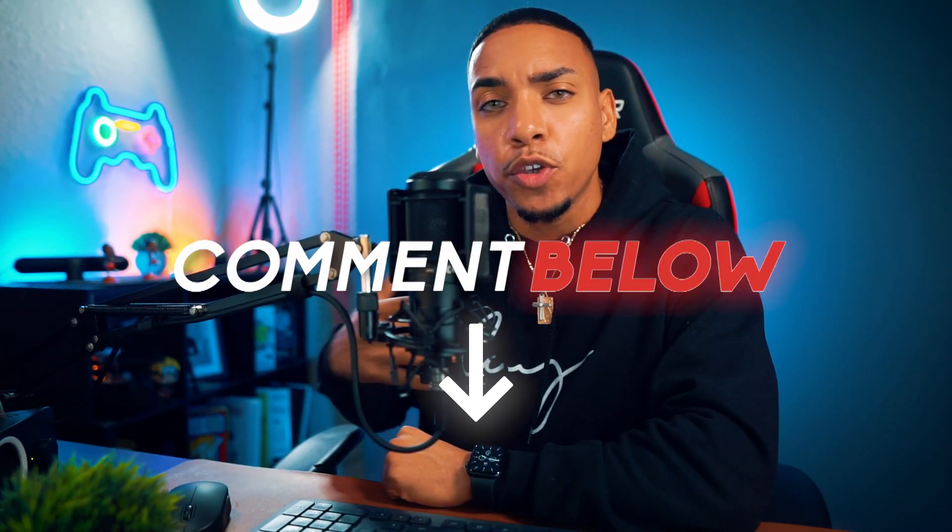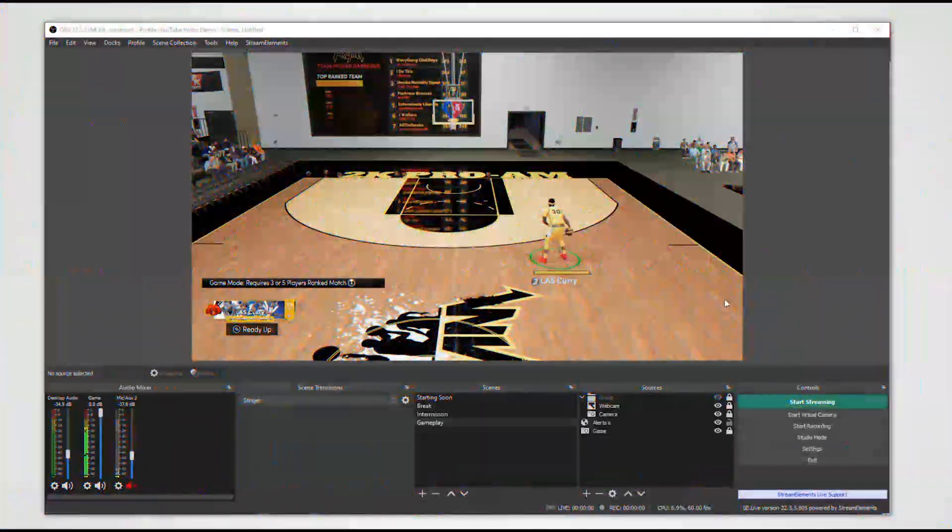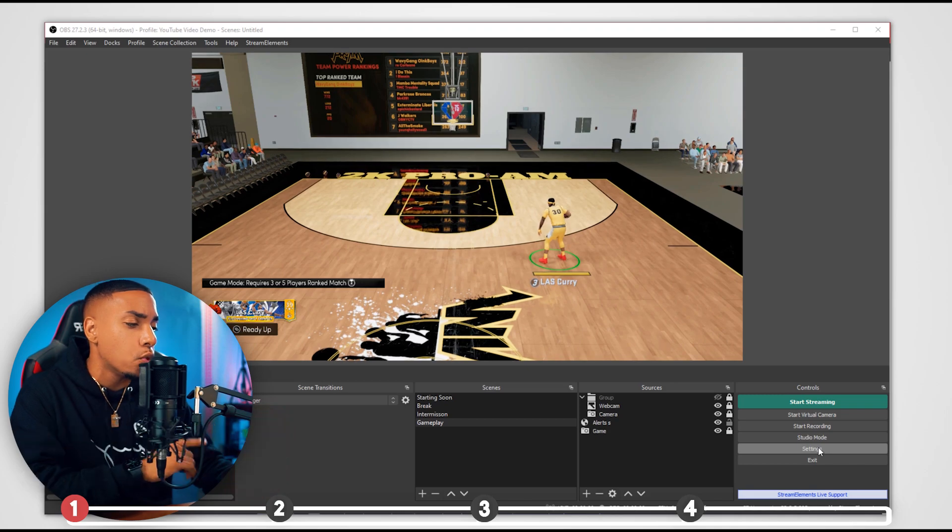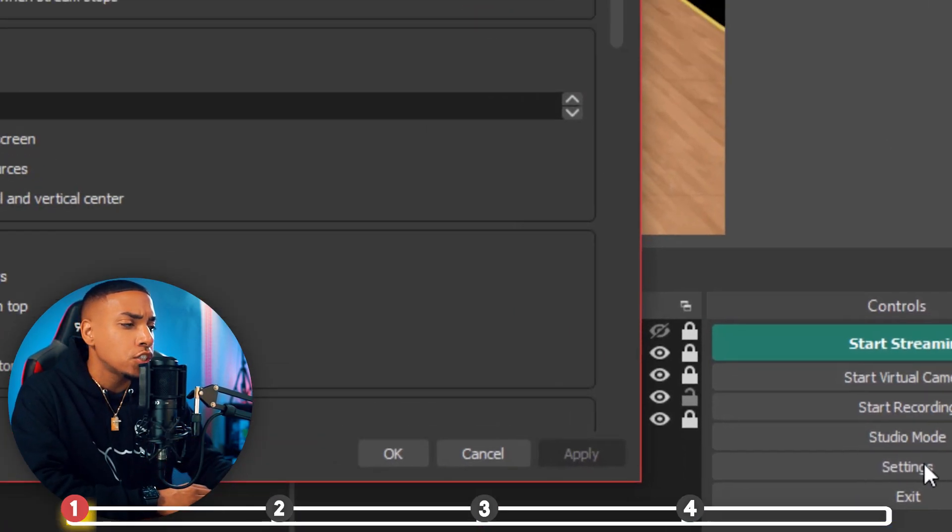Let me know in the comments below if you use a laptop, a desktop, or a Mac to be able to stream. So once you have OBS open, you're going to want to come to the right-hand side and select Settings.